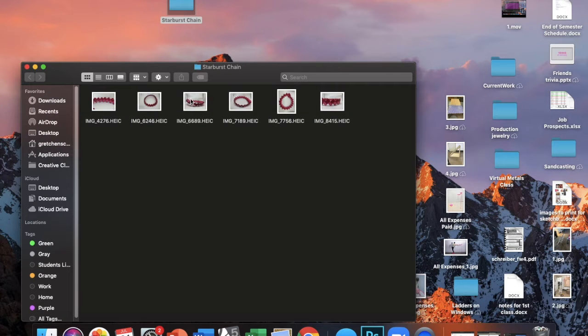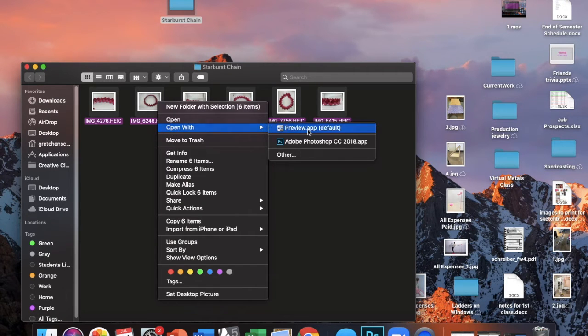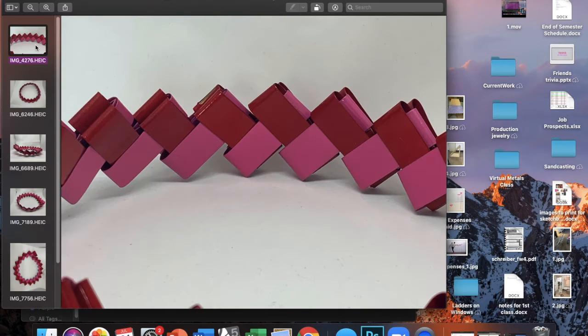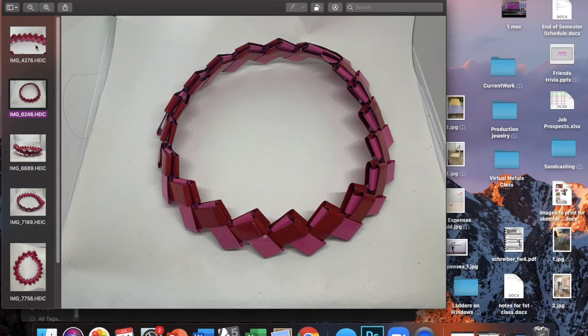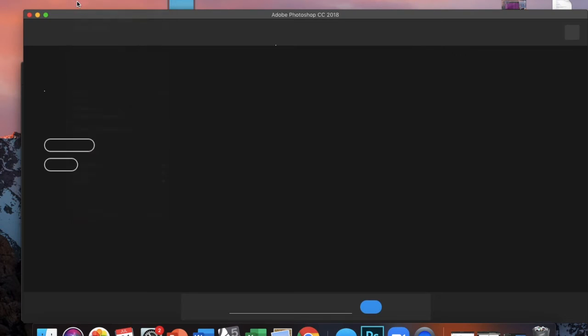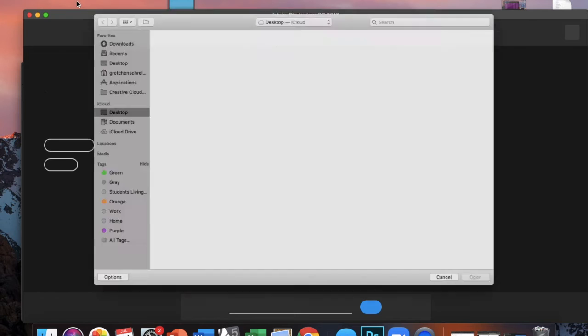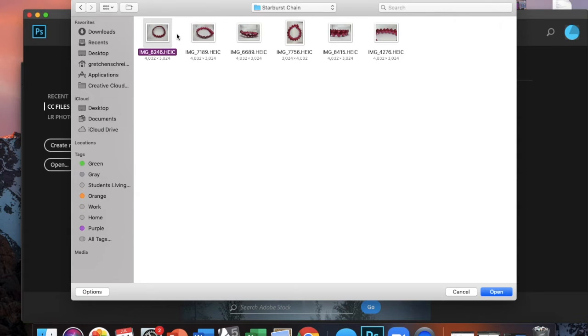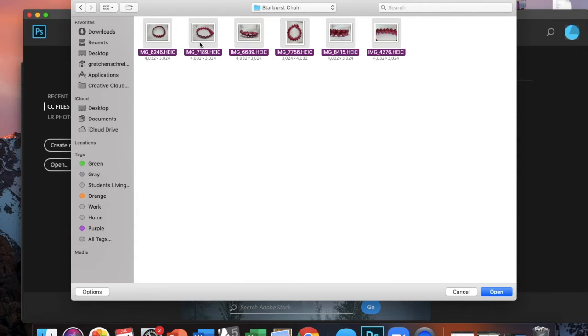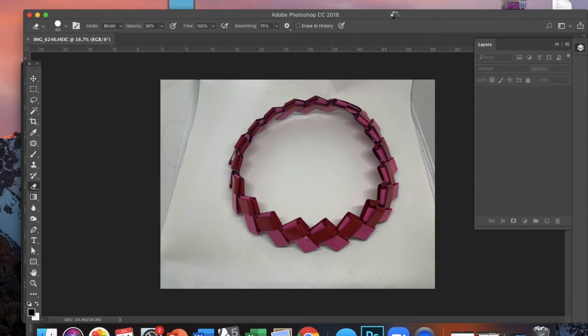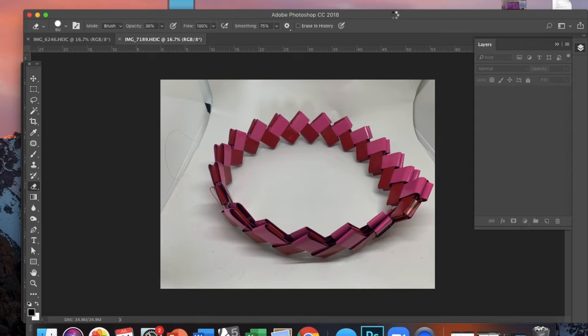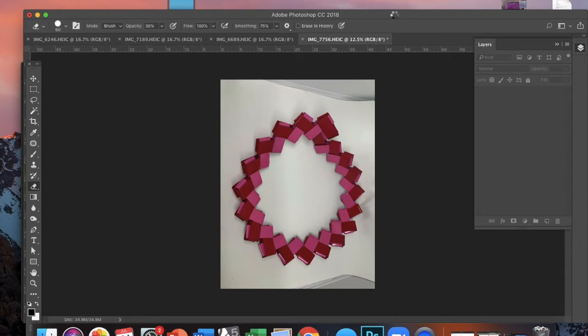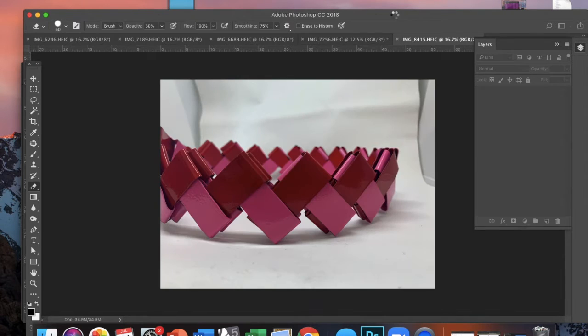So I've edited my images down to six that I thought could work, but I want to bring them into Photoshop to see which ones are going to be the best. So once Photoshop is open, I'm going to do File Open, go into my desktop folder, select all of the images, and press Open, and that's going to open each individual image onto its own separate Photoshop tab.